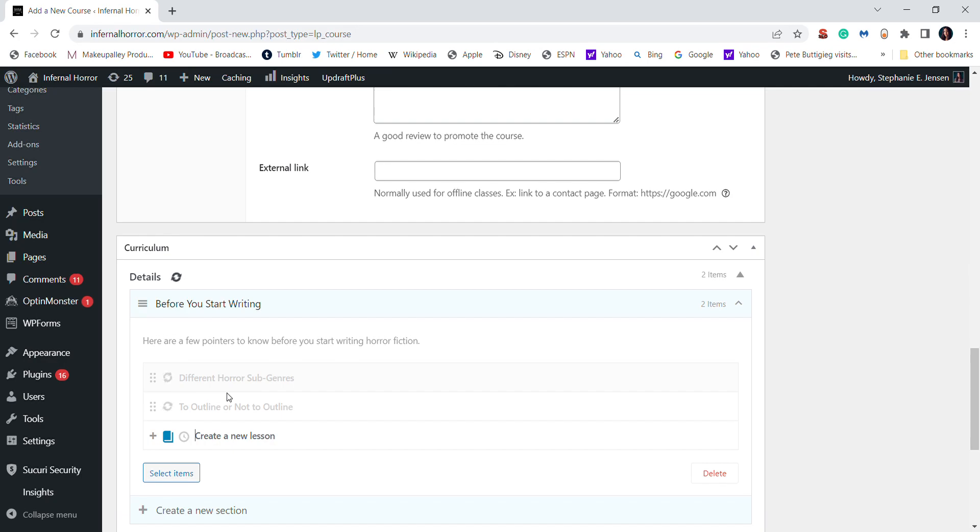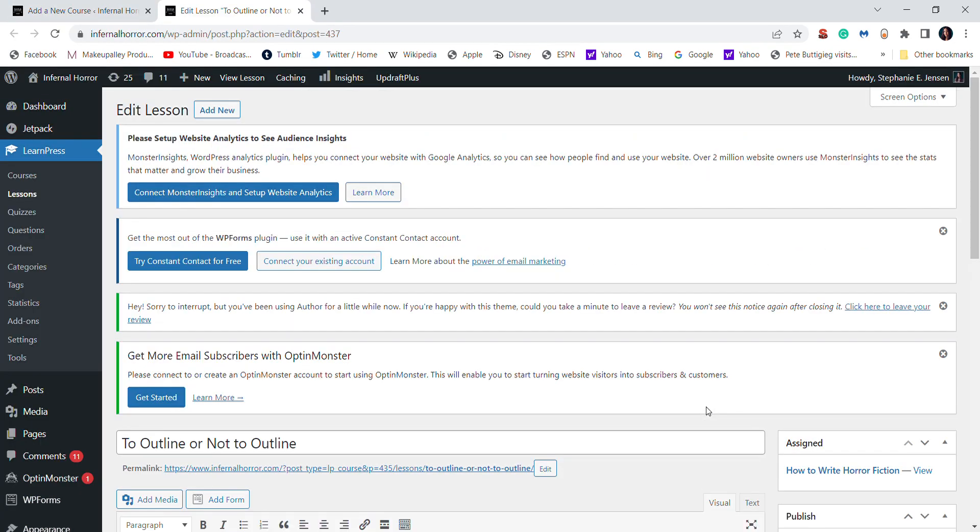Now, the only problem with doing this is it can take a little bit for this area to load. As you can see, this is still loading for some reason, but I can always just edit this just to show you.